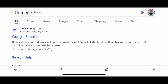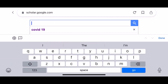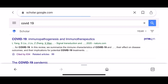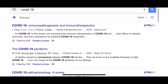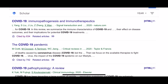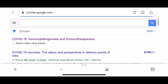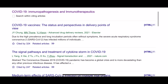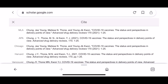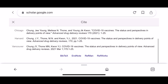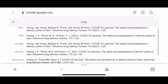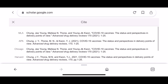Go to Google Scholar and type the name of the article that you are using. Under the result, by the star, you'll see 'Cited by' and 'Related articles', and after related articles there's a right-arrow sign — click on it. It will open other options, and there's a 'Cite' button, so click on 'Cite'.